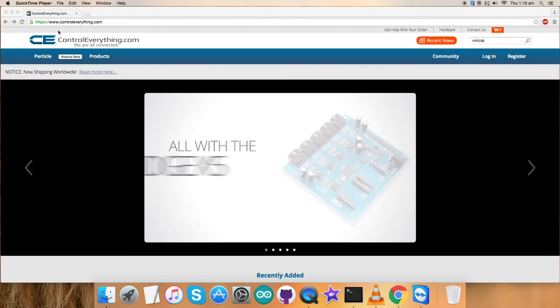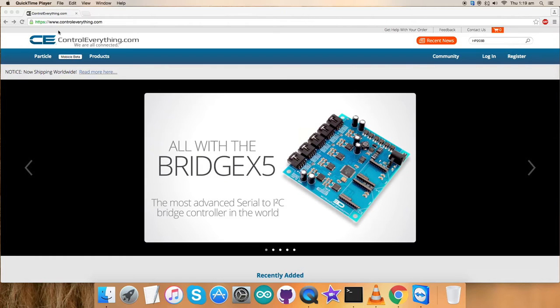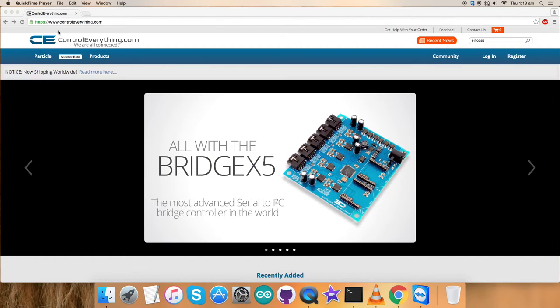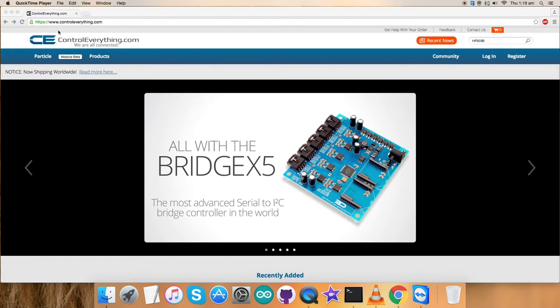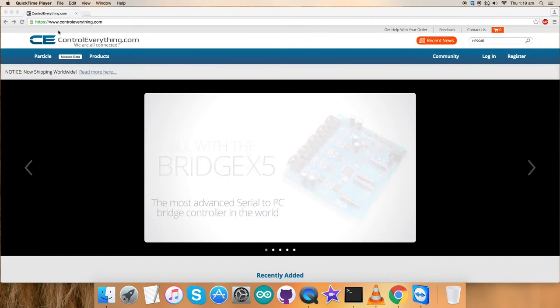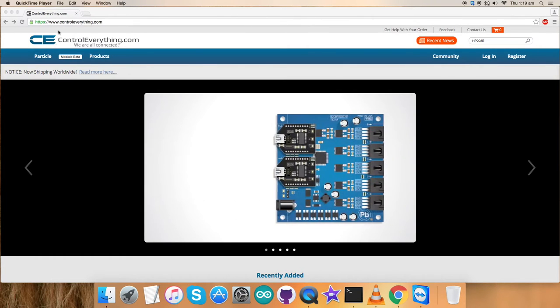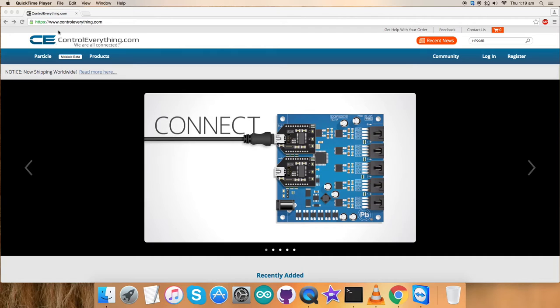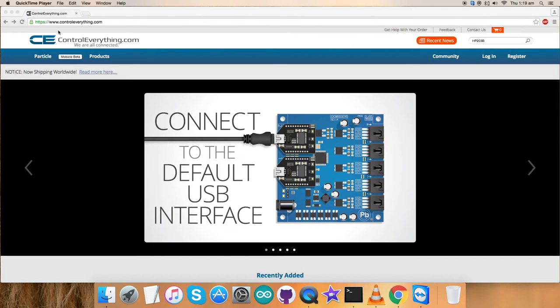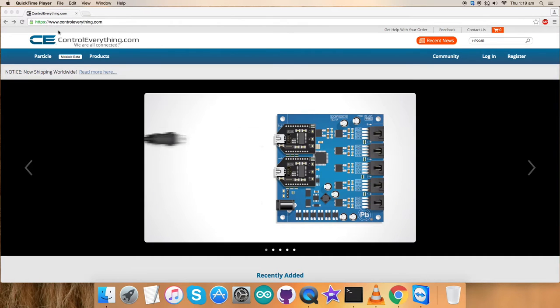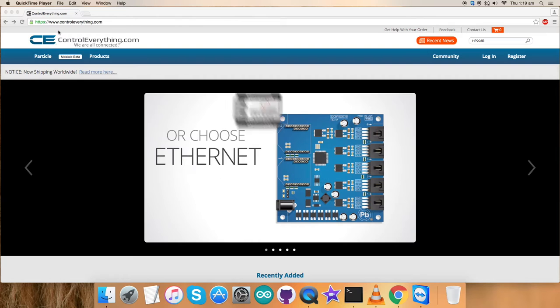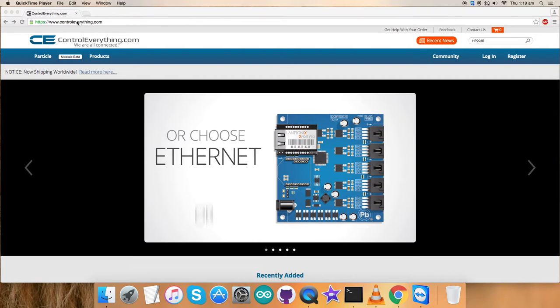In the previous videos, we have seen working on different digital sensors. So similarly, we will be proceeding further with this momentum and we will be working on a new sensor that is HP203P.